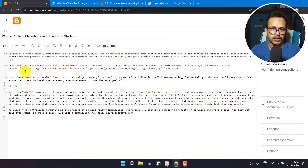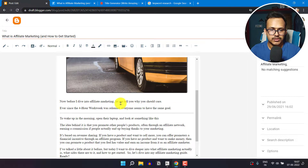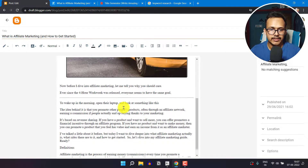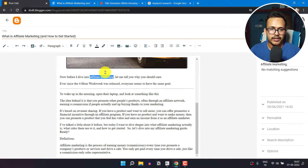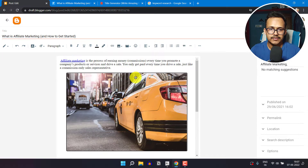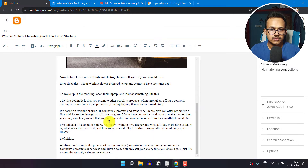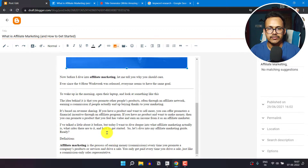Now let's delete unnecessary space and move back to compose view. After finishing image editing, you need to highlight important sections. For example, if you want to target 'affiliate marketing' as a keyword, select that text and make it bold. Scroll through the post, find other relevant keyword occurrences, and bold those too. In this way you can highlight important keywords and sections throughout your blog post.